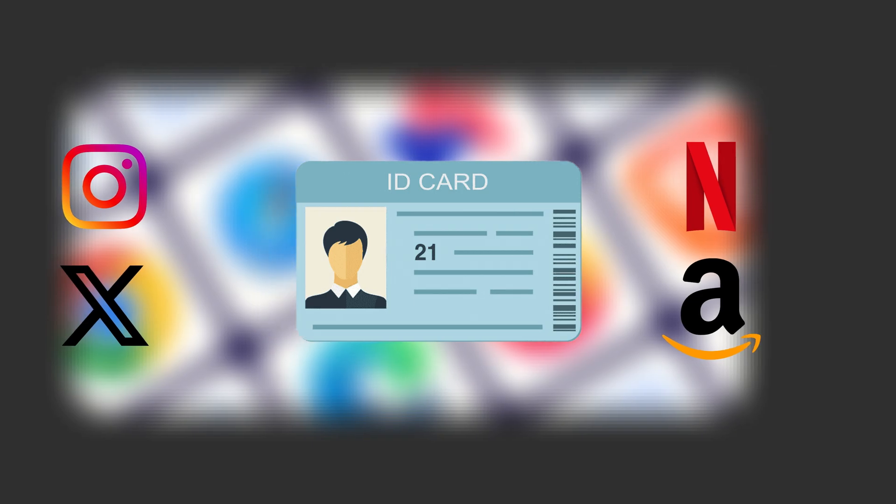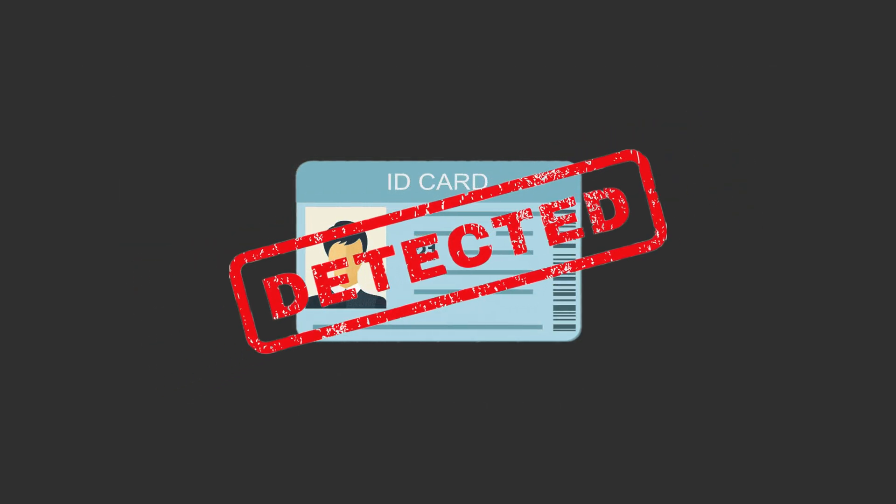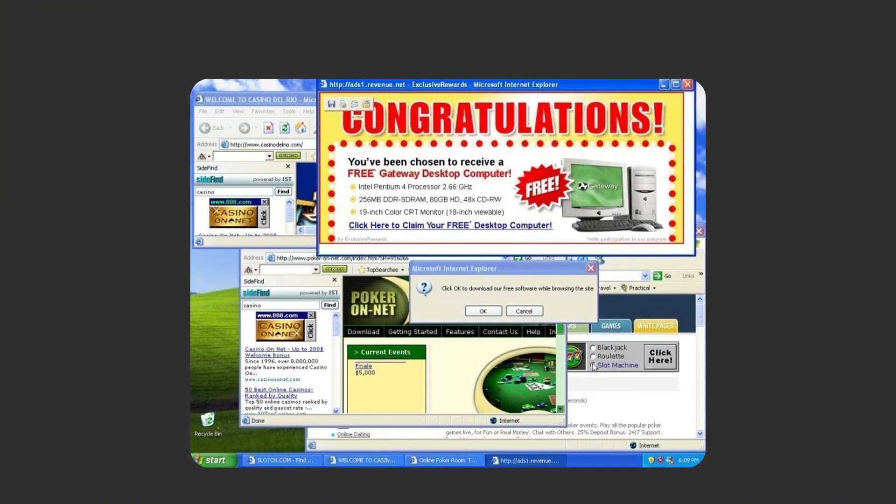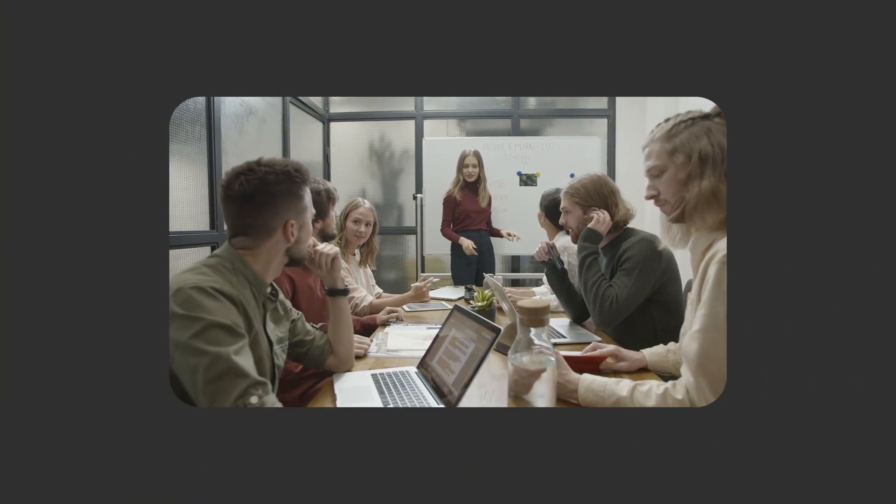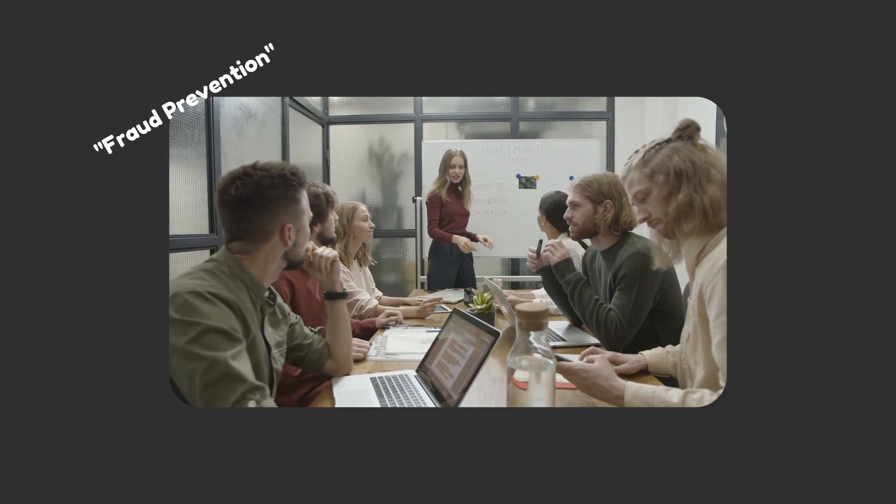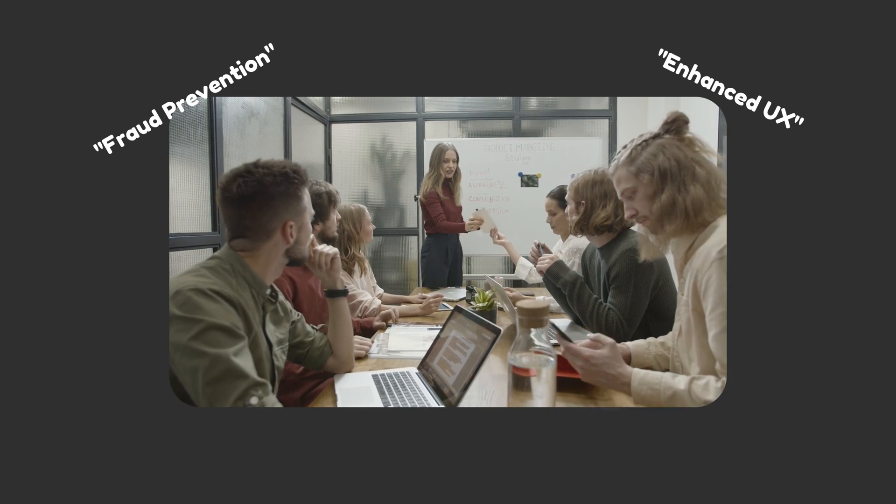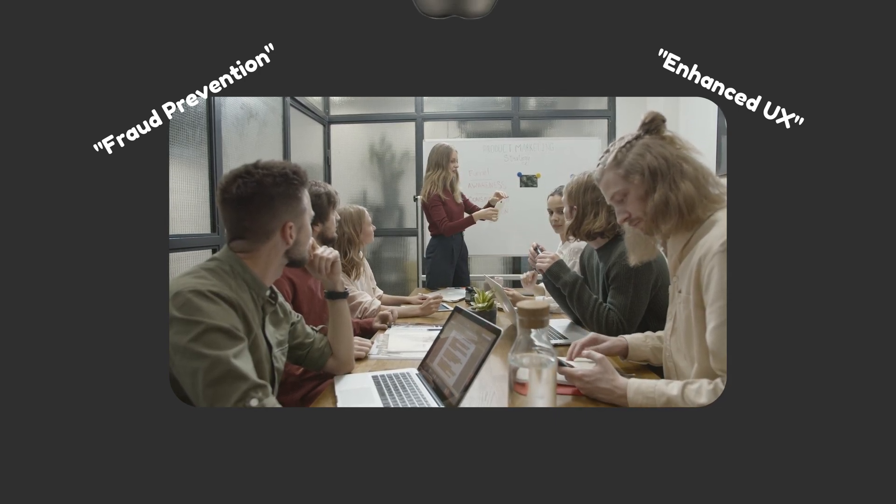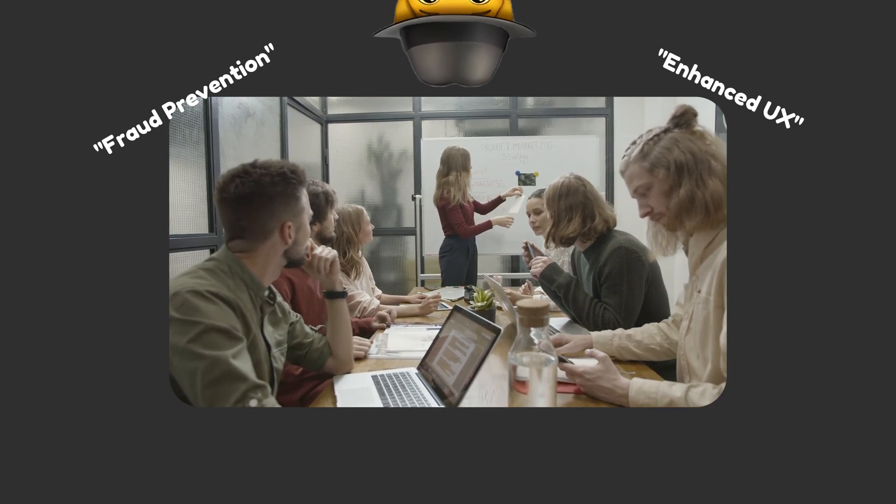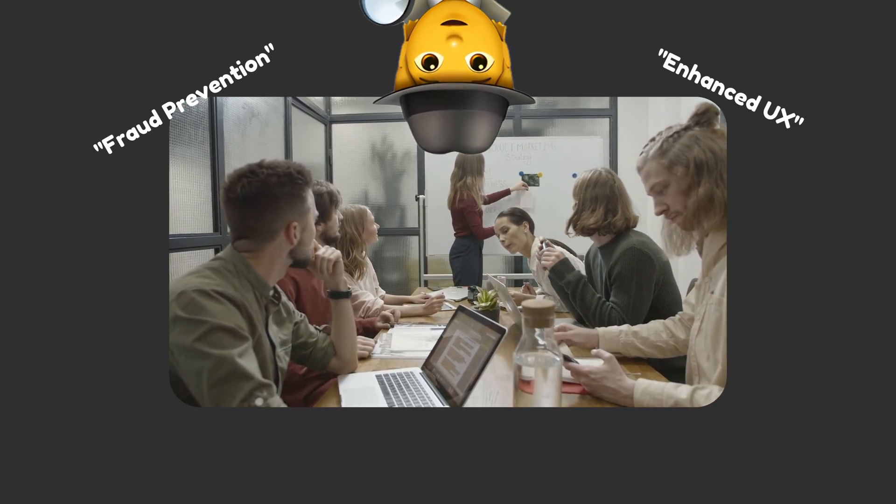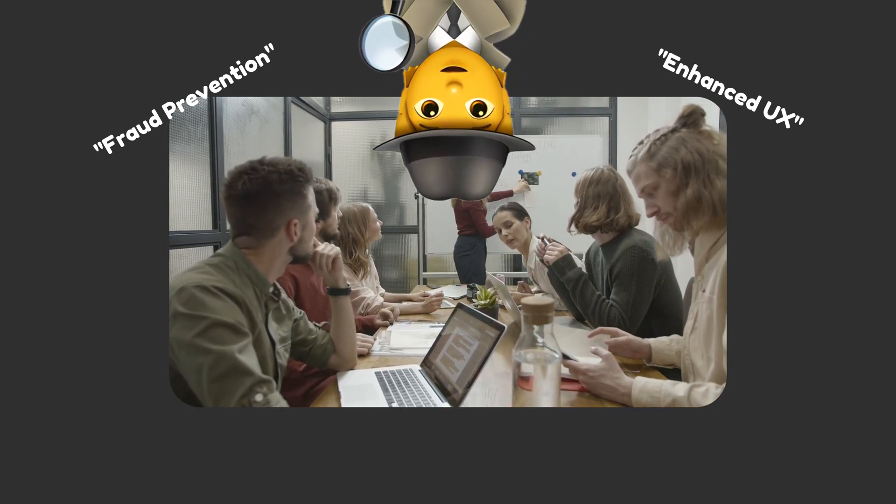No cookies needed. Websites use this to recognize you later, track your habits, and target you with ads. Companies claim this helps prevent fraud and improves your experience. What they don't mention is how it creates a permanent digital shadow that follows you across the internet.